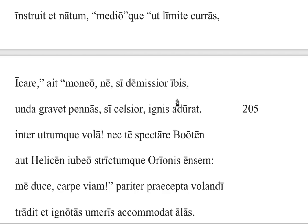This is lines 203 to 209 of Ovid's account of Daedalus and Icarus. It also corresponds to section 3 of stage 44 in the Cambridge Latin Course, 5th edition. In line 203, Daedalus has made the wings and now he is putting them on his son: 'instruet et natum' — he equips his son and speaks to him.